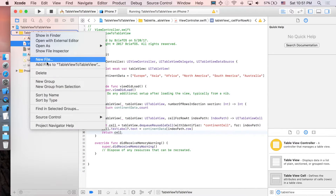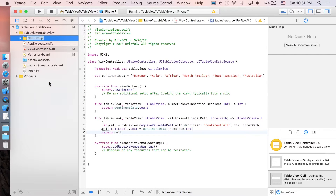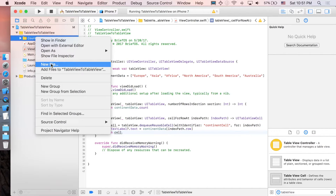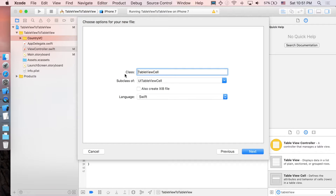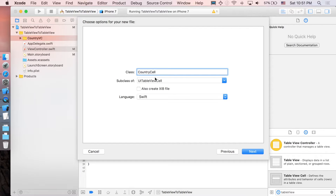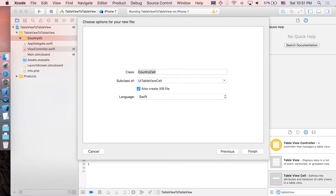Let's go back to Xcode. I'm going to right-click on this folder, select New Group, and name it 'CountryViewController'. Then right-click on the folder, New File, Cocoa Touch Class.